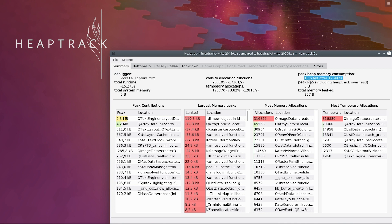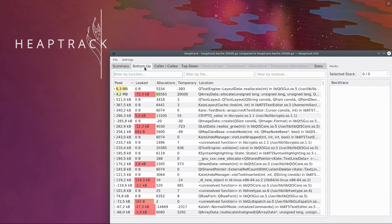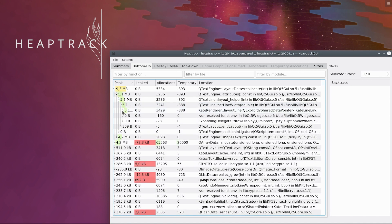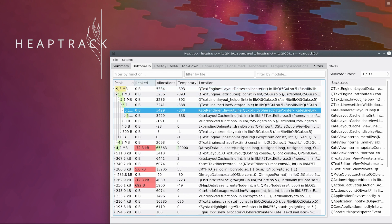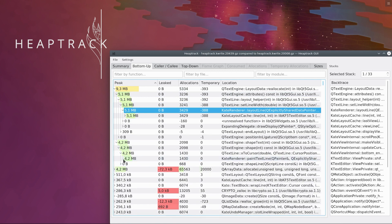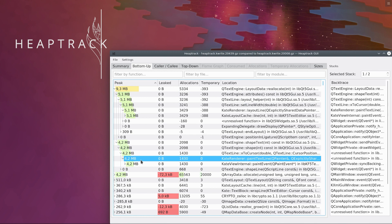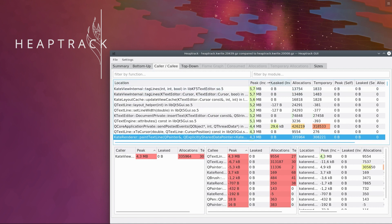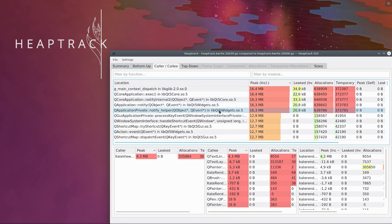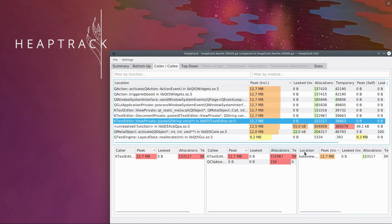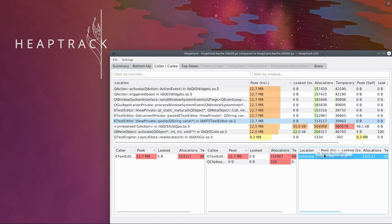As expected, the editor used more memory now that we pasted a lot of data into it. Let's check where this comes from. Laying out a larger file requires more memory, and this also applies to text shaping. Yes, indeed — we pasted text and that led to a peak memory consumption increase of 12.7 MB.